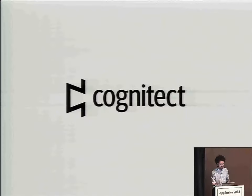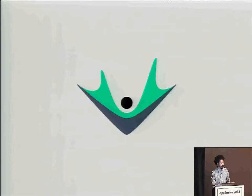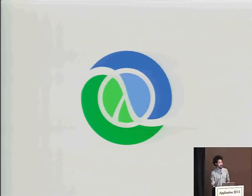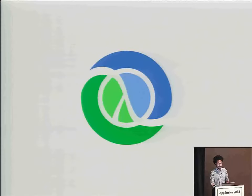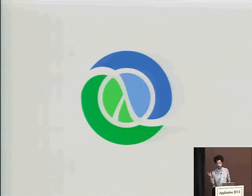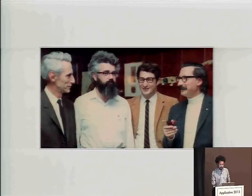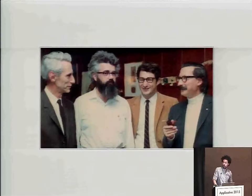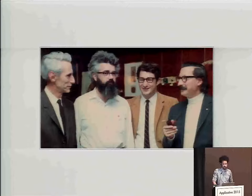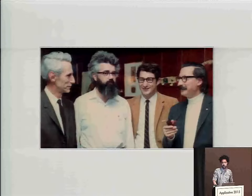I work at Cognitech these days. I work on an immutable relational database called Datomic, which is pretty cool — you should check it out. I also work on ClojureScript, which is a dialect of Clojure that compiles to JavaScript. Clojure is also something that Cognitech stewards — it's an immutable sort of Lisp that runs on the JVM. So the two big targets are the JVM and JavaScript.